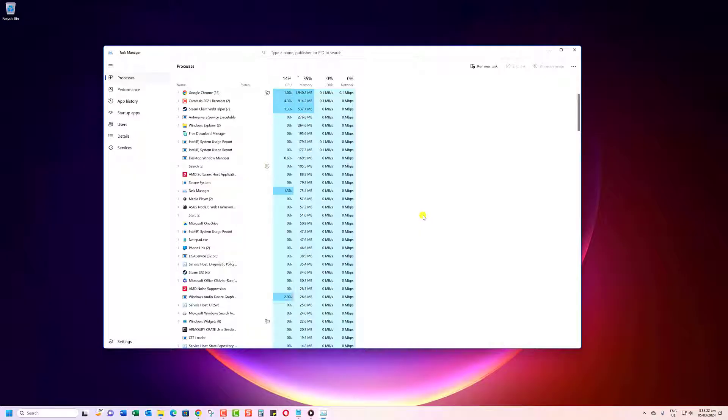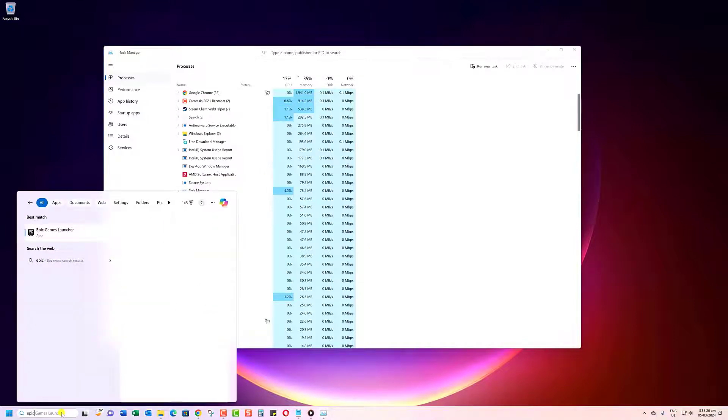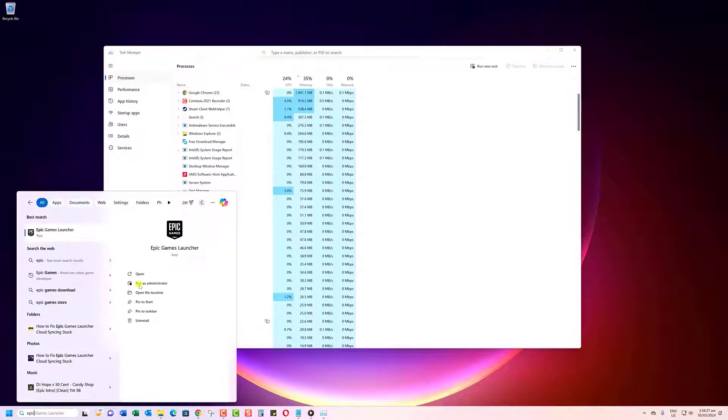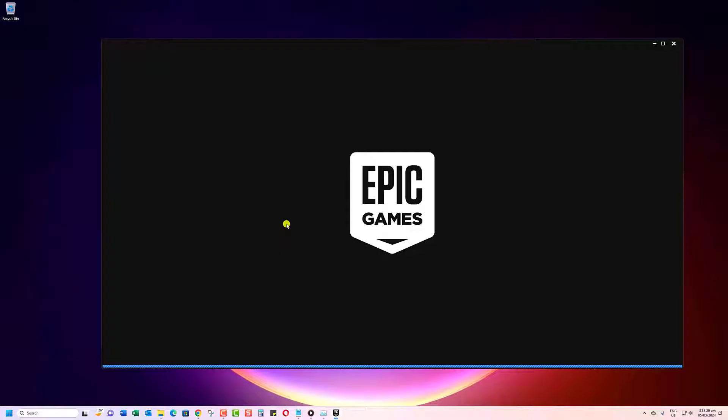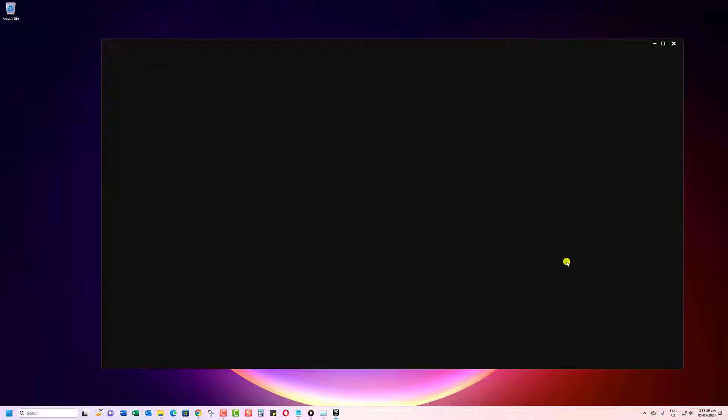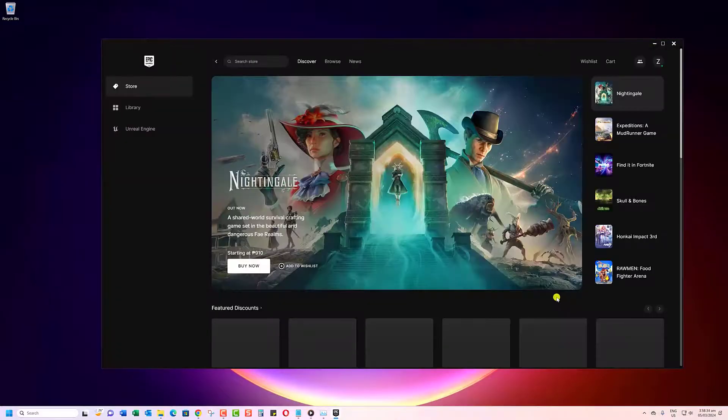With the launcher now closed, let's reopen it and see if that sticky cloud syncing message is gone. Fire it back up and keep watching to see if the problem persists or if this simple reset solved it for you.